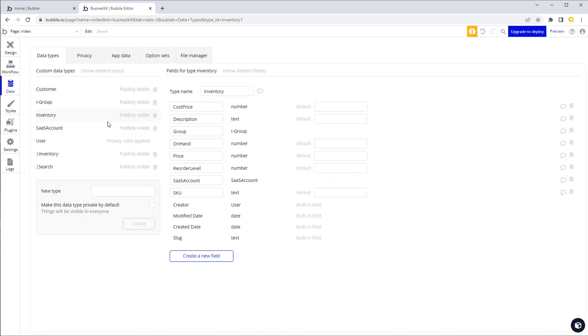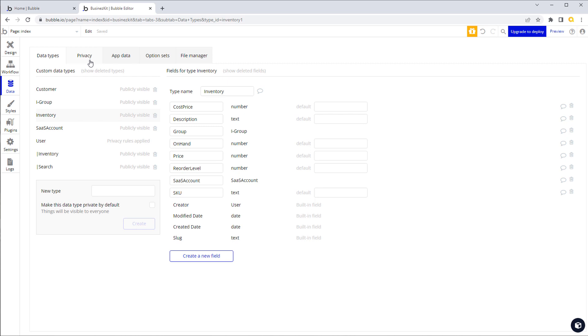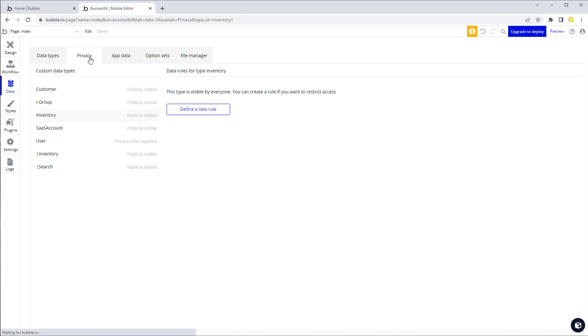Obviously when you're creating these records you will need to store the SaaS account on there. We'll go through in a moment how you will know which is the right SaaS account to use. But what we can do then is use privacy rules to automate that process for us rather than on every single search, every single data query that we do, having to limit the list that the user sees. We can use privacy rules to automate that process.